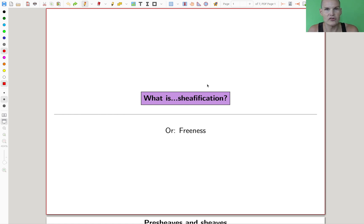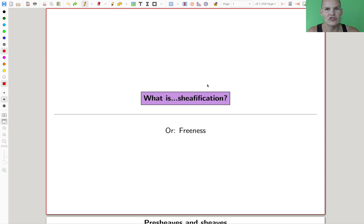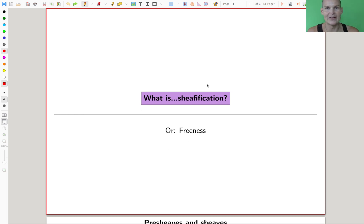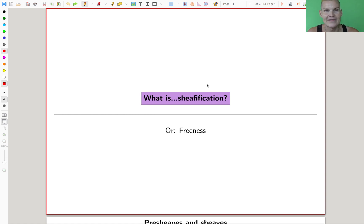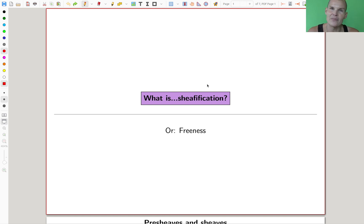Welcome everyone to this continuation of 'What is Algebraic Geometry.' Today I have a topic which is a bit difficult for me because I like it a lot, but I hate the word — it's just terrible, it's impossible to write, it's impossible to pronounce. Somehow my brain doesn't like it.